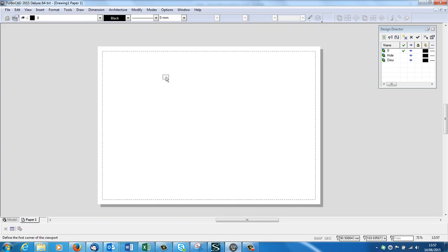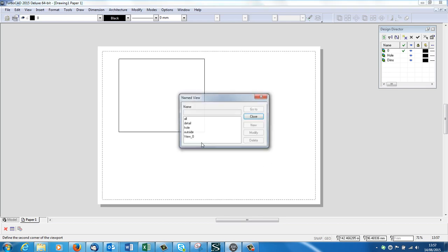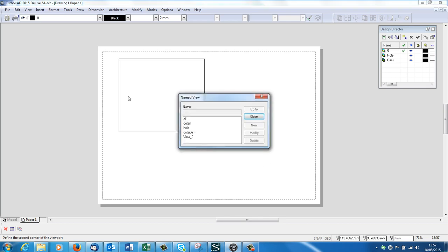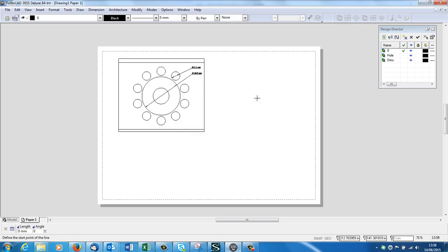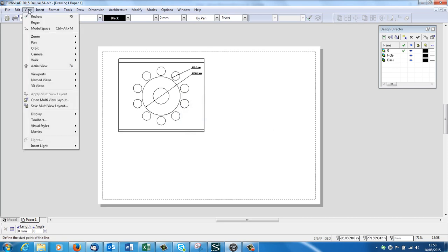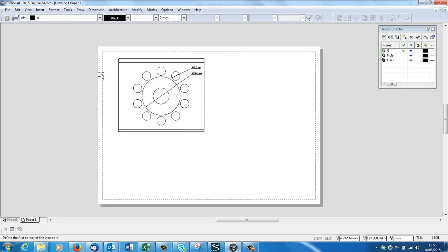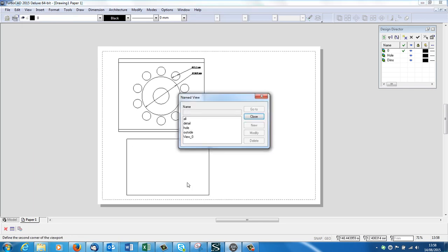So I've got this dotted box on the end of my cursor. I'm going to go, let's make it there. Which one do I want there? I want the one called All. View, Viewports, Viewport. Which one do I want here? We'll have the one called Outside.